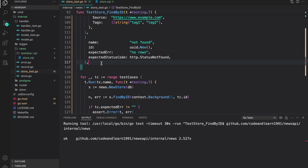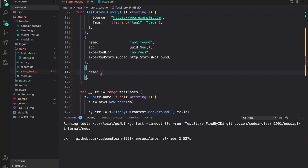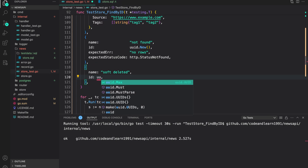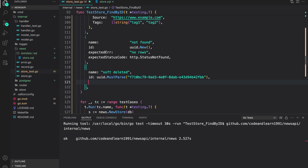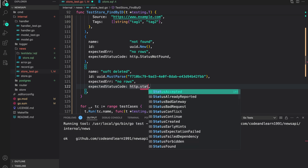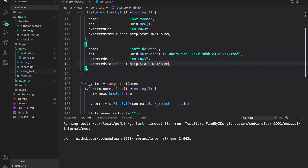The last test for `findById` is for soft-deleted records — a record with `deletedAt` set to not null. I'll say 'soft deleted id', get the id of the soft-deleted record using `uuid.MustParse`, set expected error to 'no rows', and expected status code to `http.StatusNotFound`. Save it, run the tests, and as you can see they are working as expected.